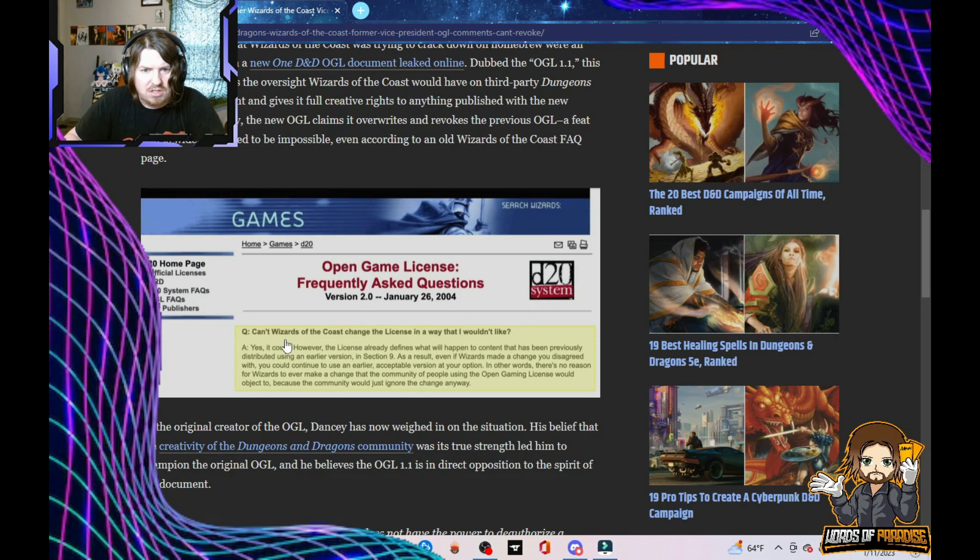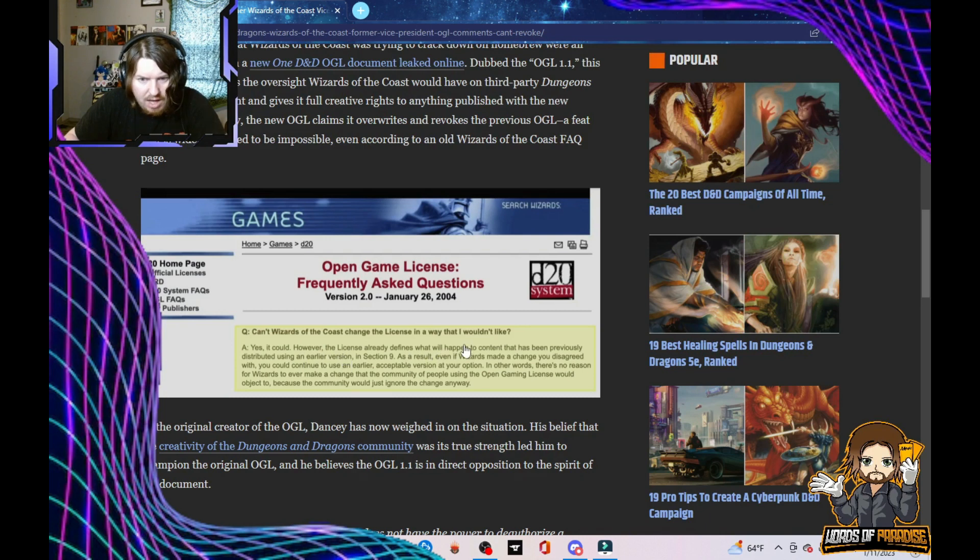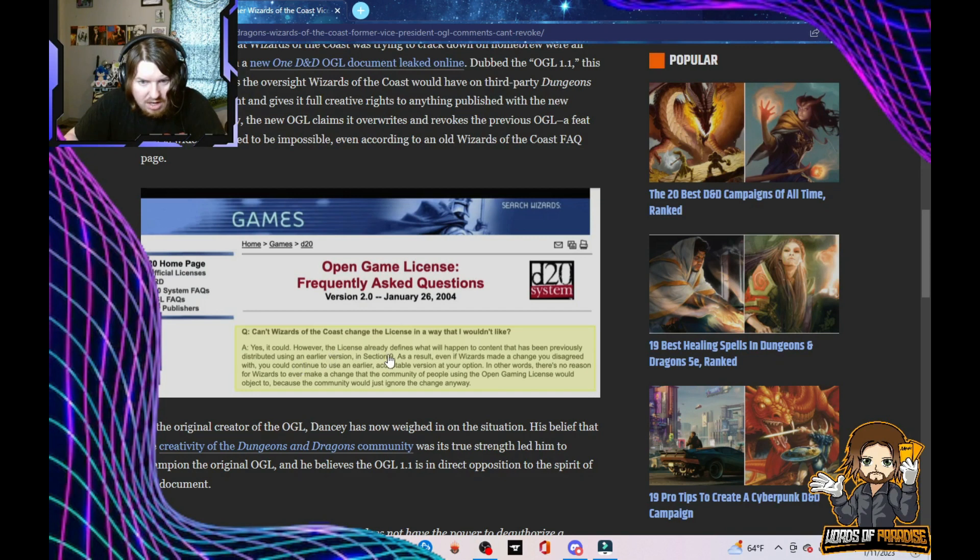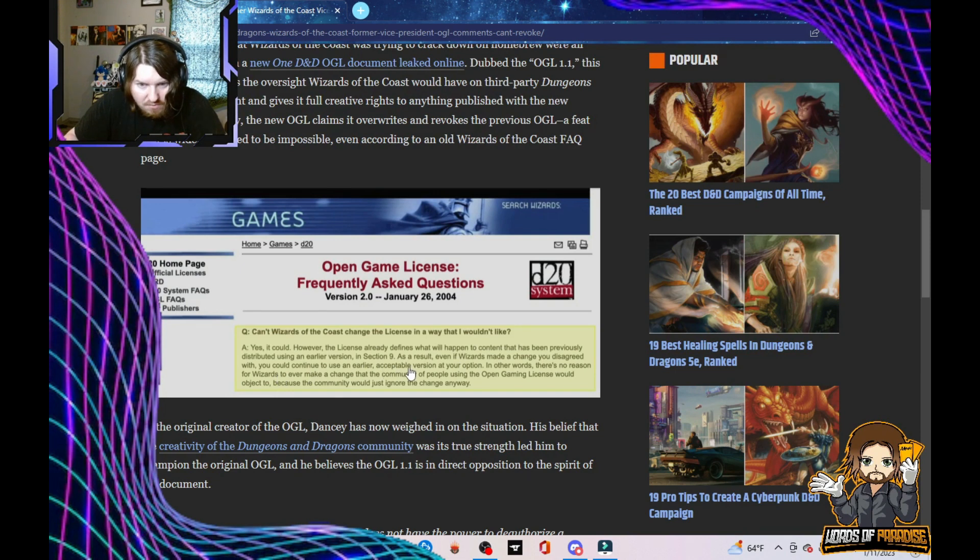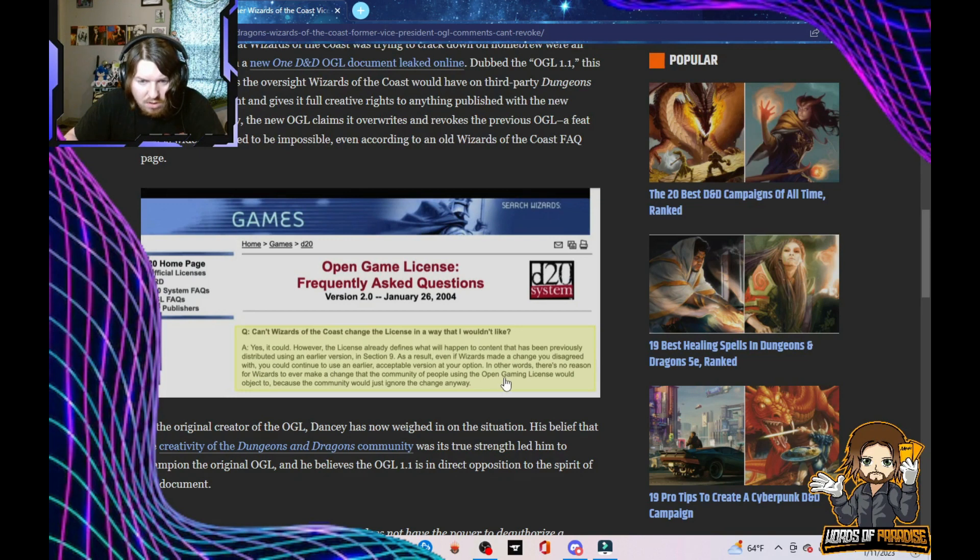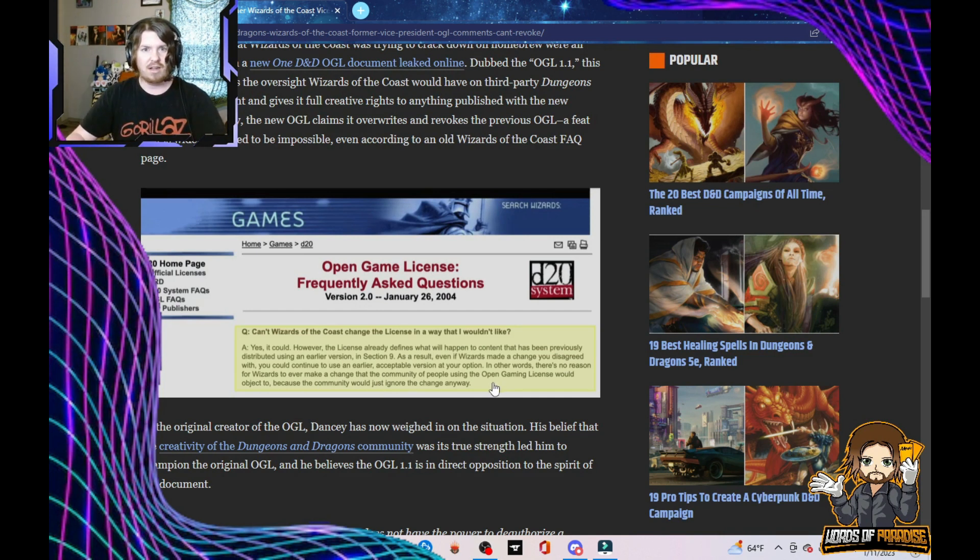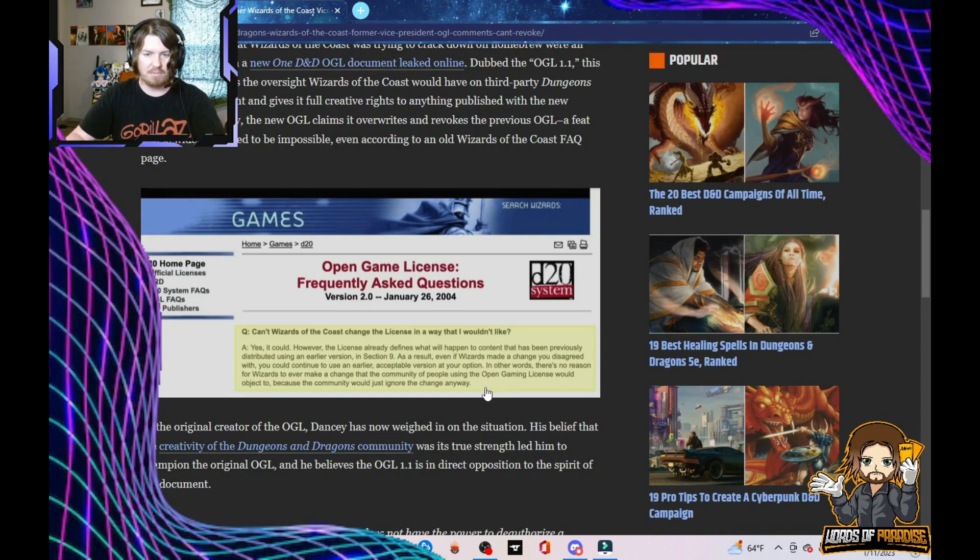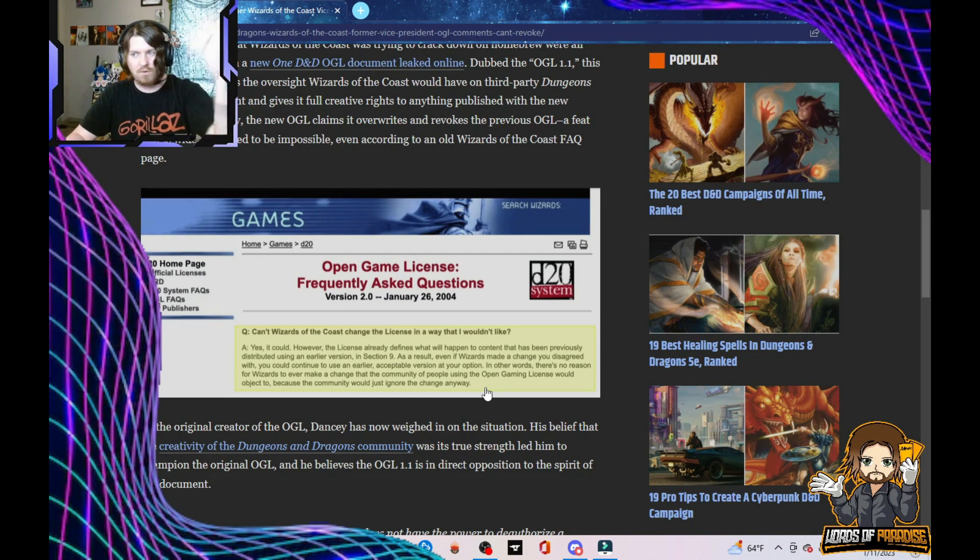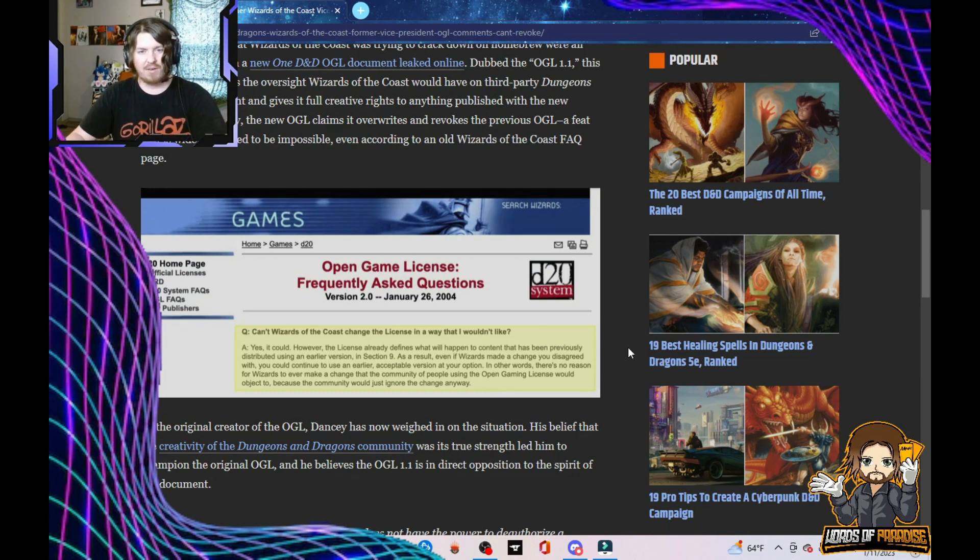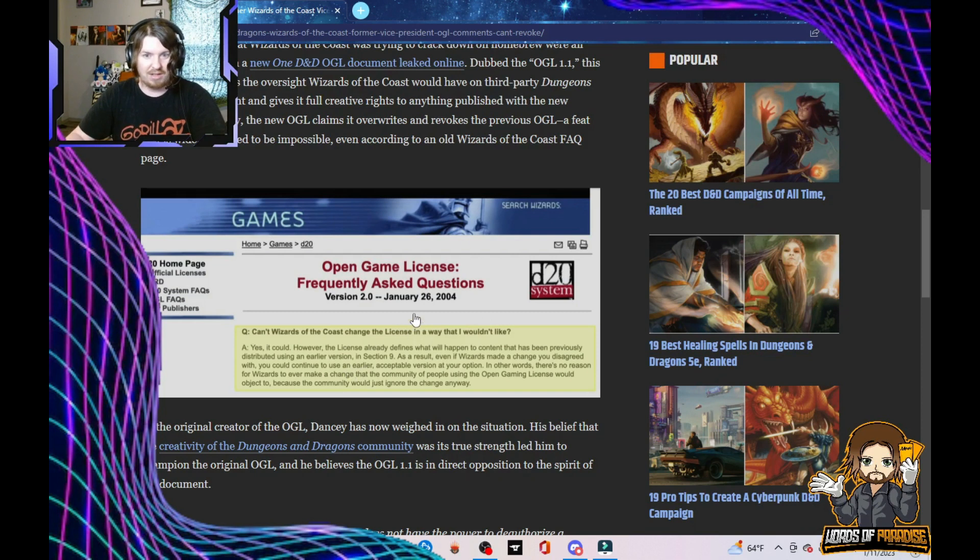The question: Can't Wizards of the Coast change the license in a way that I wouldn't like? Answer: Yes it could. However, the license already defines what will happen to content that has been previously distributed using an earlier version. As a result, even if Wizards made changes you disagree with, you could continue to use an earlier acceptable version at your option. In other words, there's no reason for Wizards to ever make a change the community would object to, because the community would just ignore the change anyway. Well, here we are, almost 20 years later, and it's finally happening.